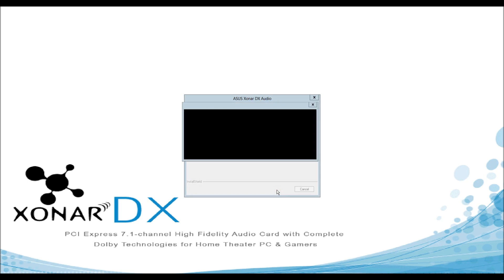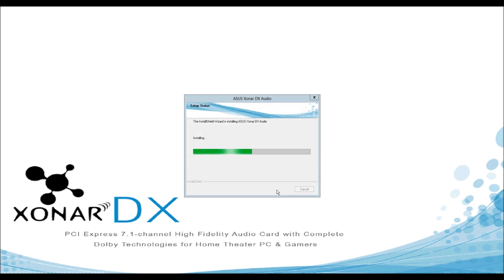I believe you can also do this on Windows Server 2008 if you just choose the Windows 7 drivers and follow the same process.